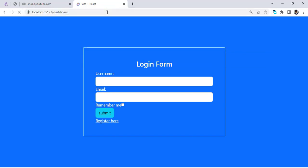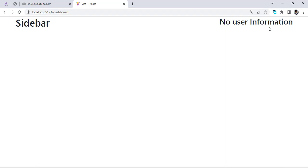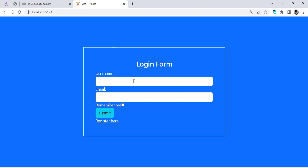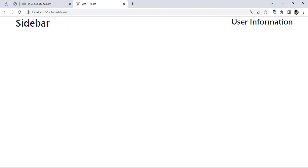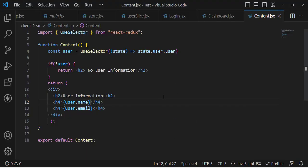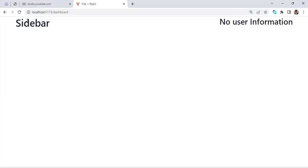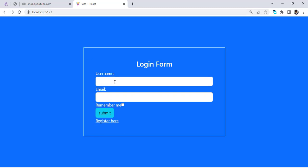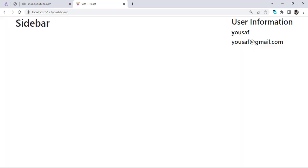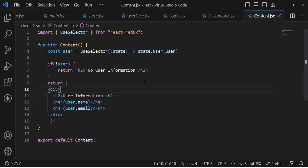This is our login page. Let's first go to the dashboard - 'No user information' appears, which is correct since no user is set. Let's go back, enter a name and email like 'gmail.com', and press the submit button. We got the data! The name and email are displayed. We got this data from our store using useSelector.